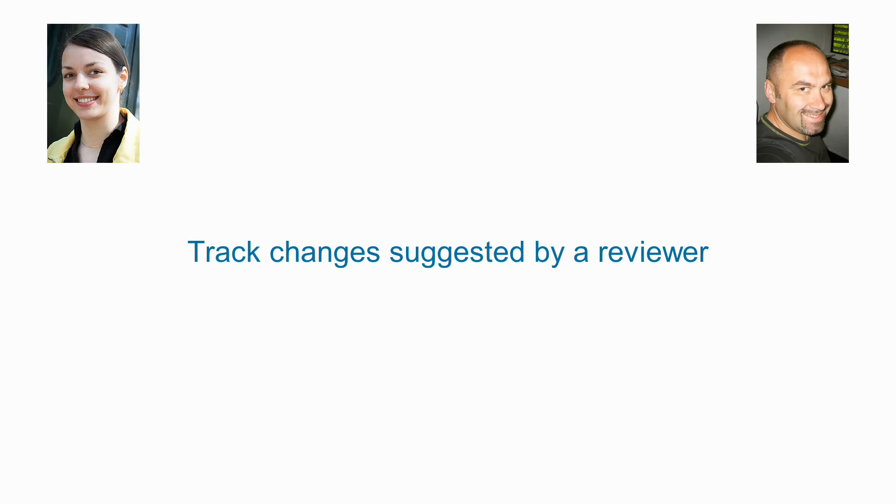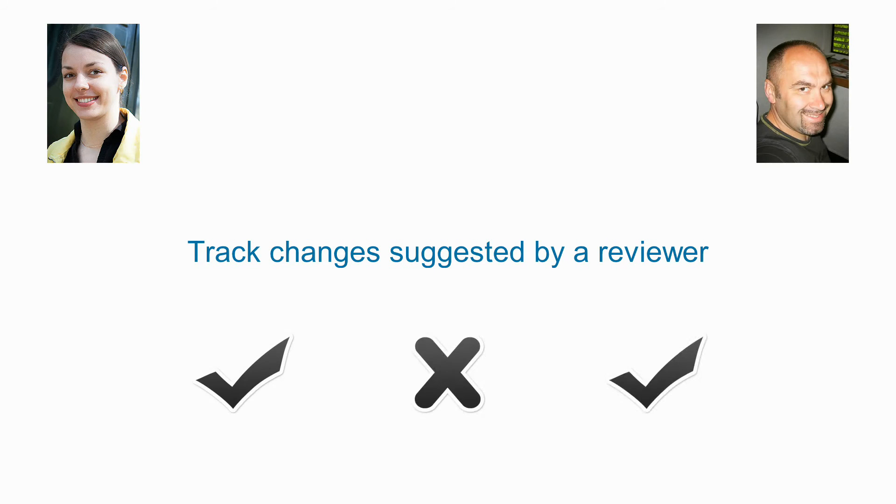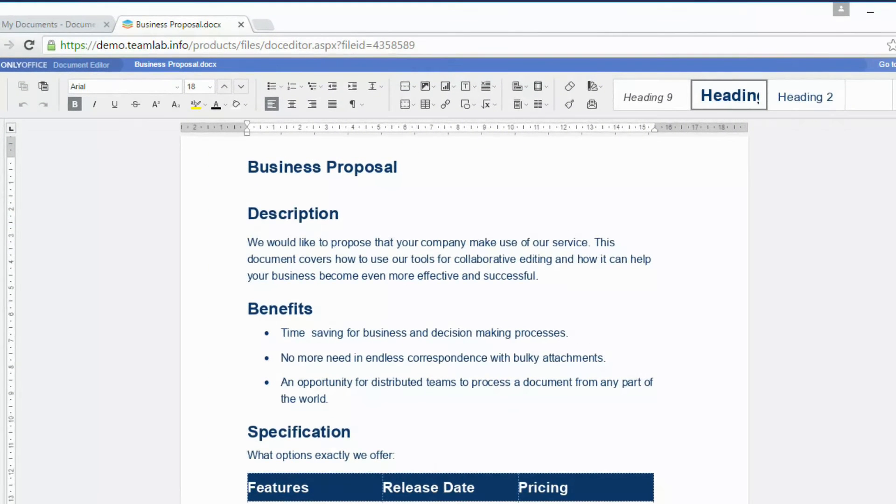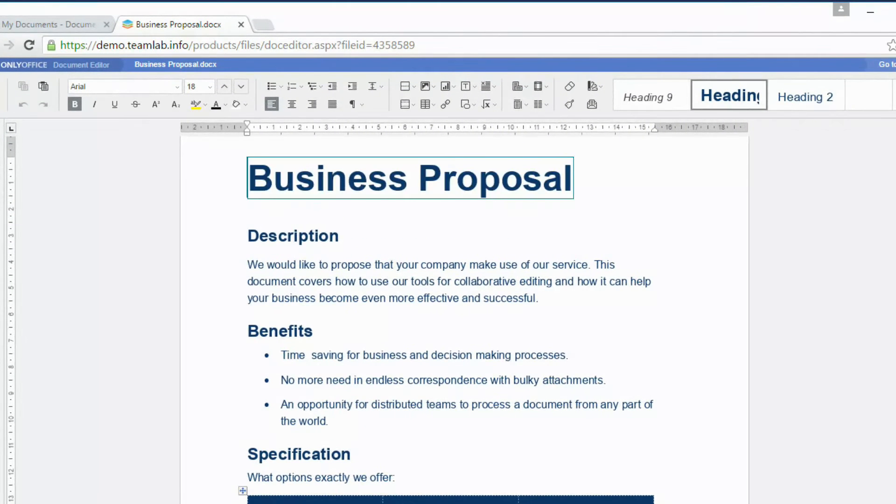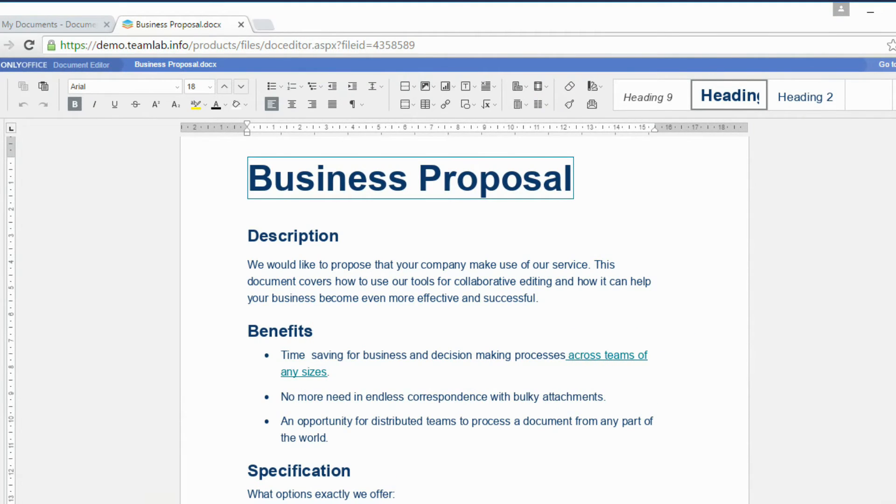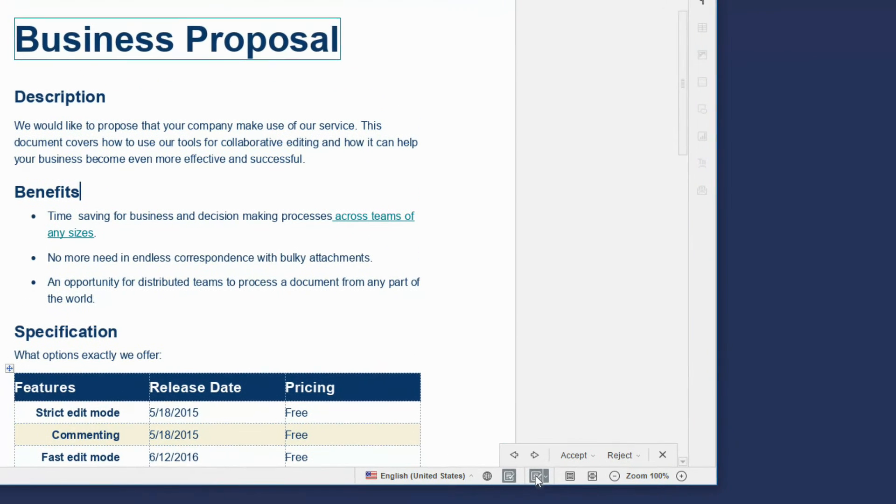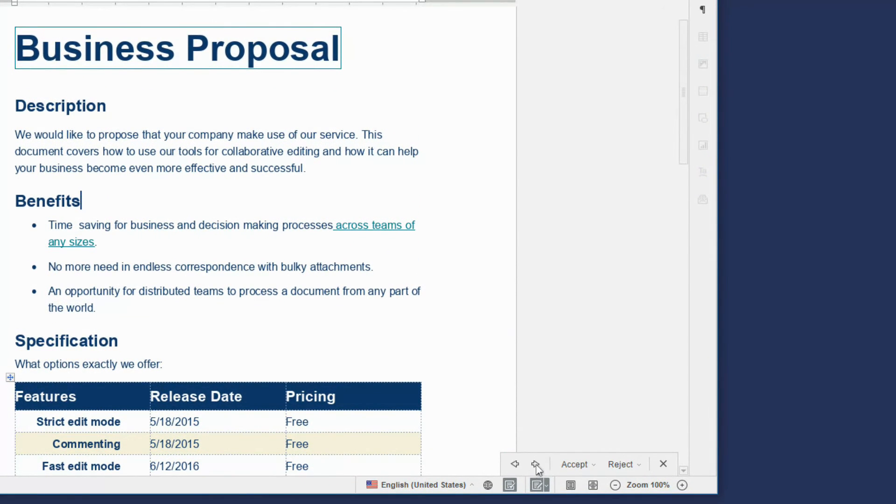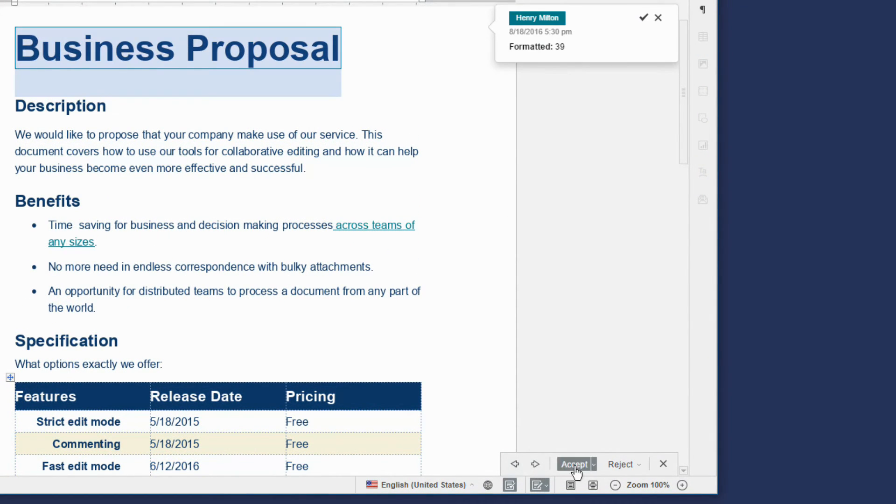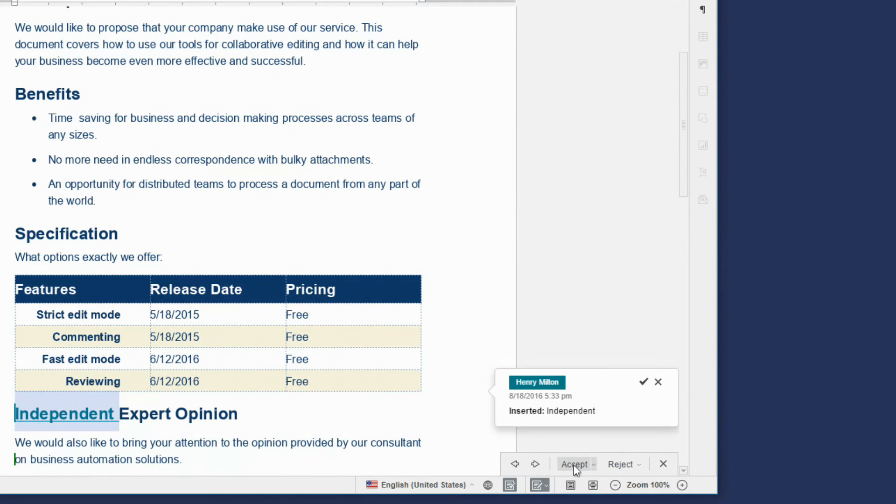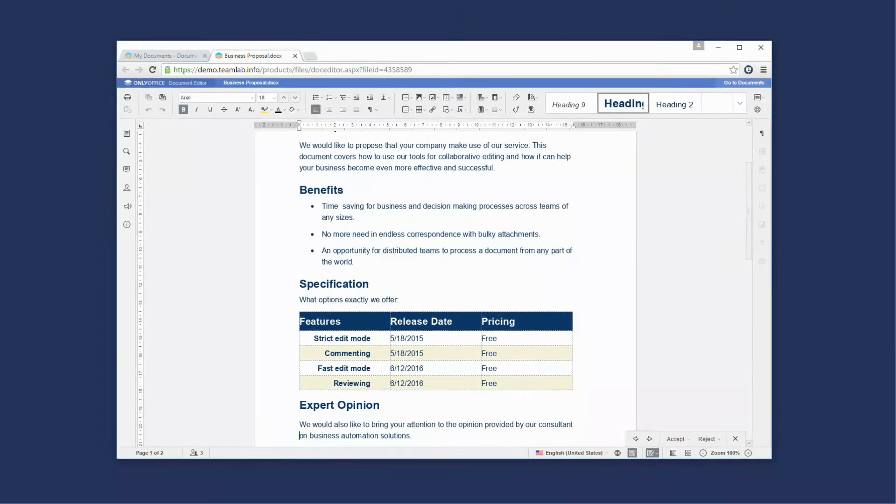Track changes suggested by a reviewer. Those who have the review rights suggest corrections to the document. Activate the changes panel to control such corrections. View the changes one by one and accept or reject corrections in each particular case.